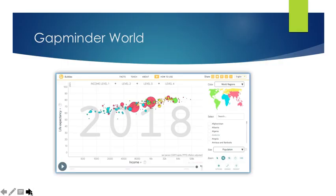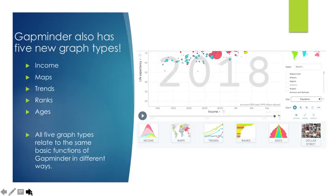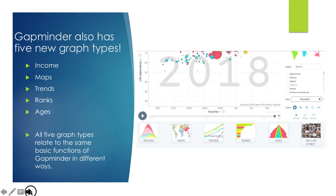We'll now analyze the different map views that are new to the Gapminder software. The five new graph types, again, are Income, Maps, Trends, Ranks, and Ages, and on the actual graph itself, you will see them right below if you are on the website. All five graph types relate to the same basic functions of Gapminder in different ways.